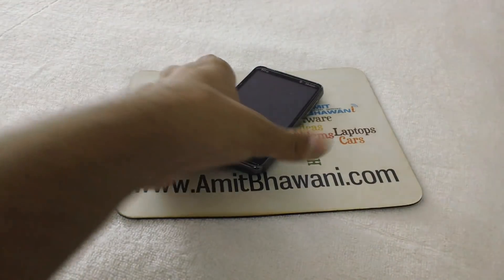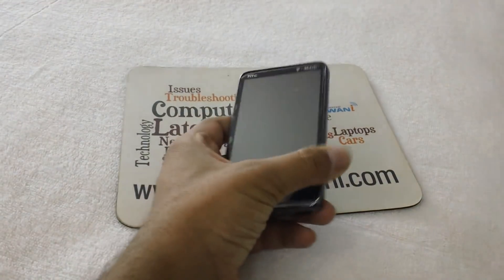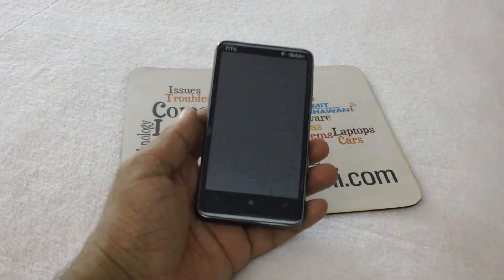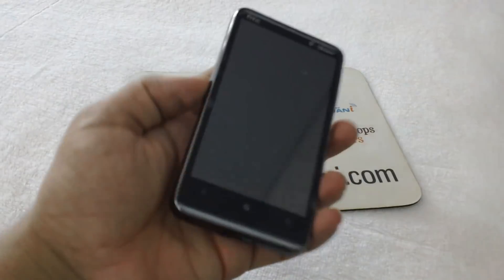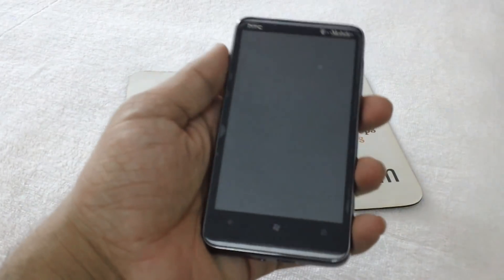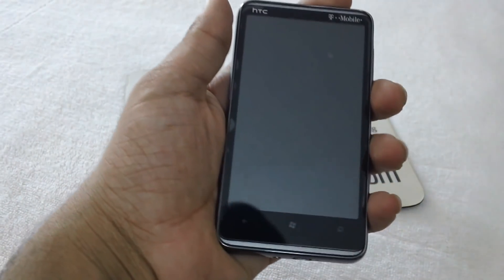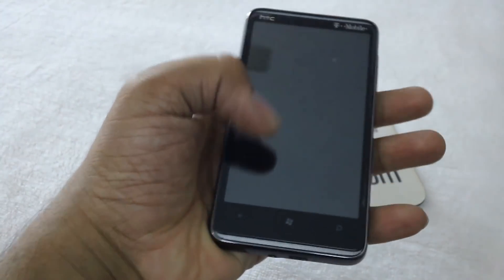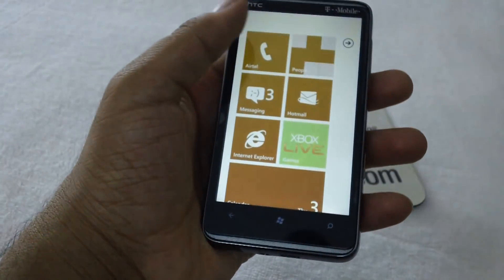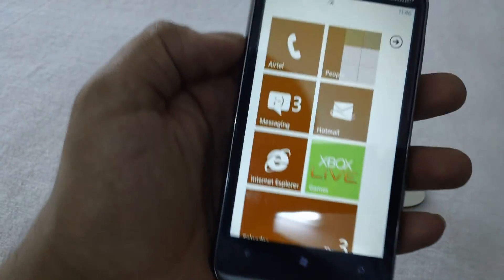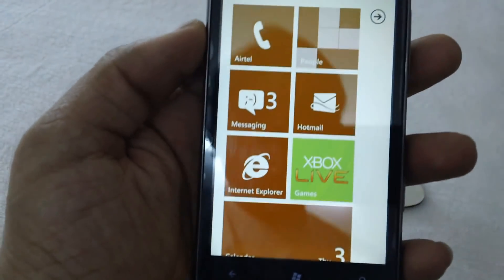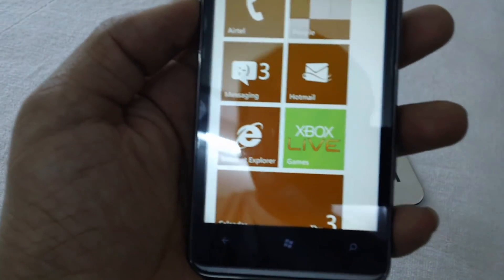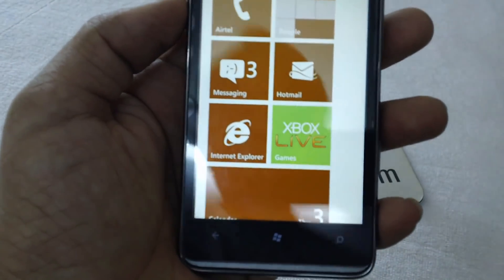Hey friends, welcome to amitbhawai.com. In today's video session we will be showing you how you could install new applications onto your Windows Phone 7 based devices. To get started you need to access the marketplace on the Windows Phone 7.